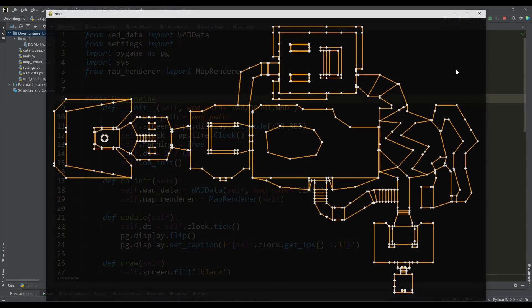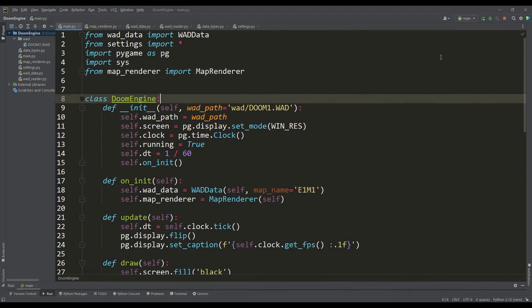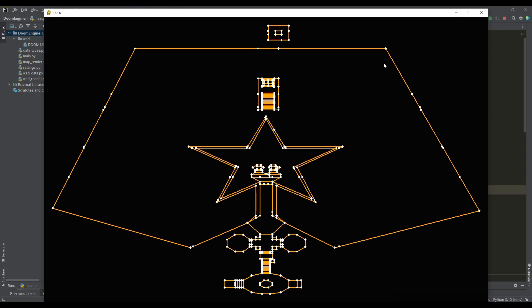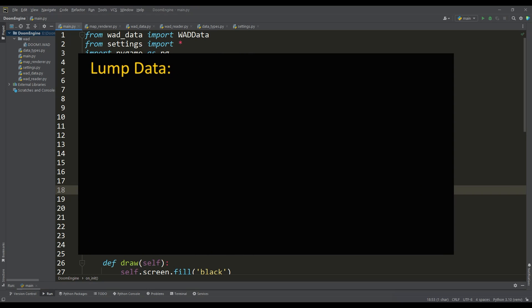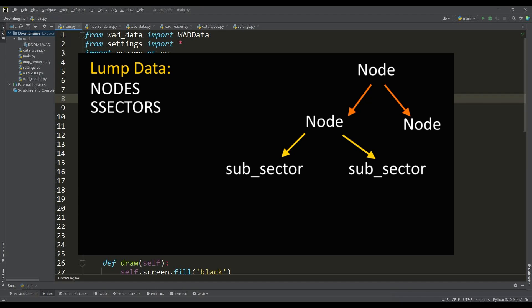In the previous episode, we learned how to get WAD file data, and now we can render any map from DOOM in 2D mode. We're lucky that all the information about the BSP trees for each map is already contained in the WAD file - we just need to traverse this tree and get all the data.